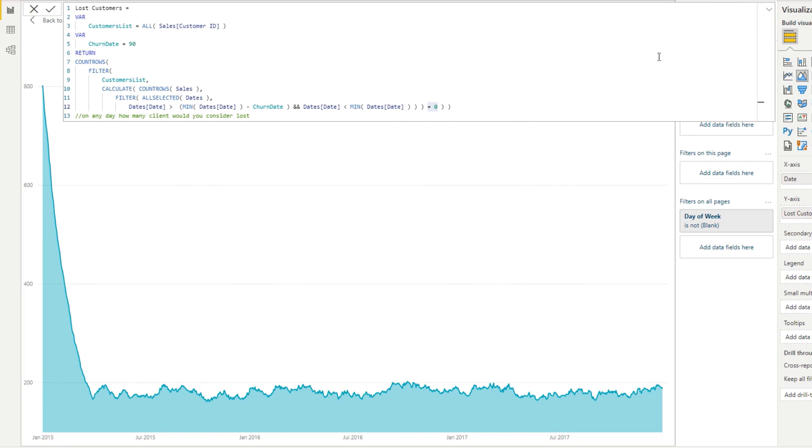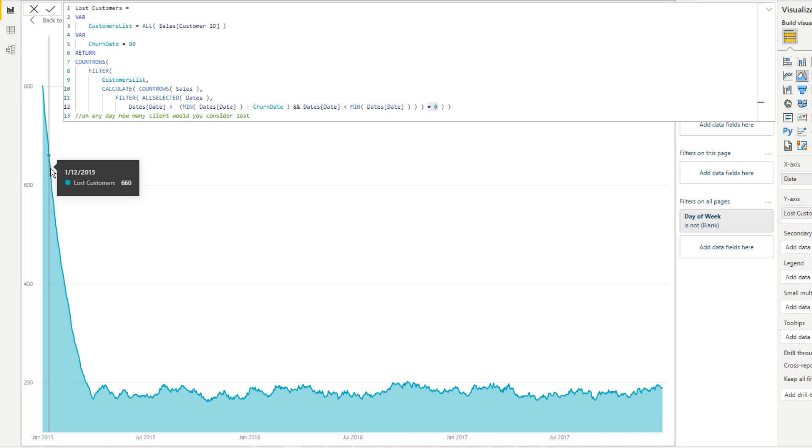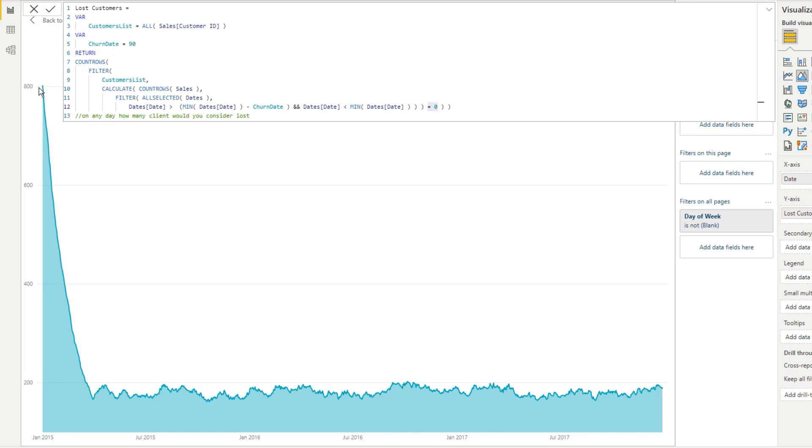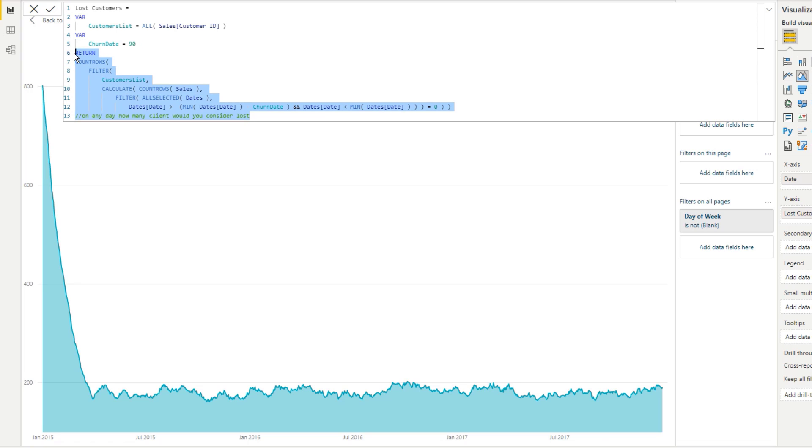Now, I guess there is one problem with this. We probably want to somehow get rid of this initial part because it's considering on day one, well, everyone's a lost customer because no one's actually purchased 90 days before the beginning of this data actually starting. So probably some evaluation there. But still, all we have to do is put in some logic around this function. So pretty cool insight.